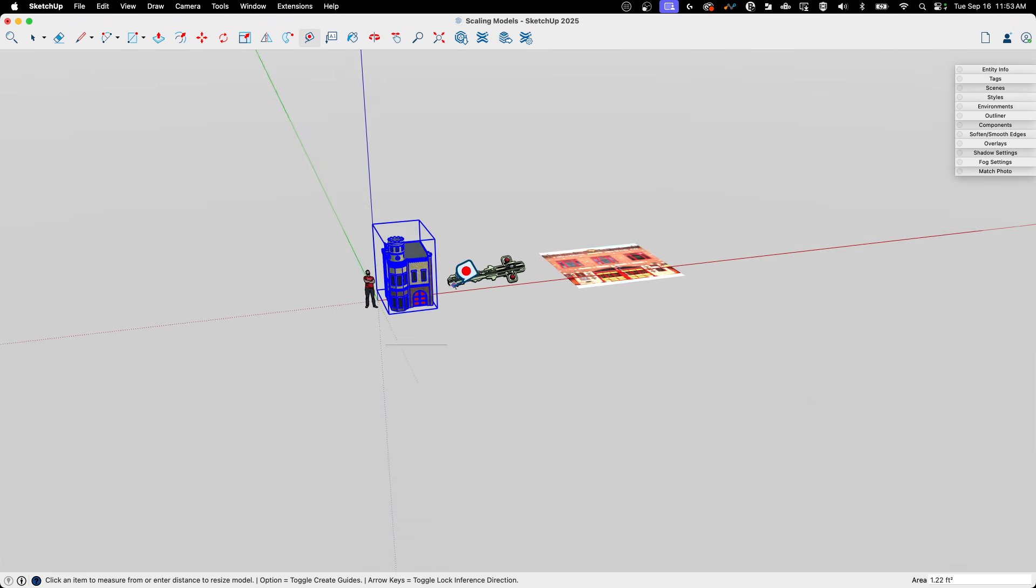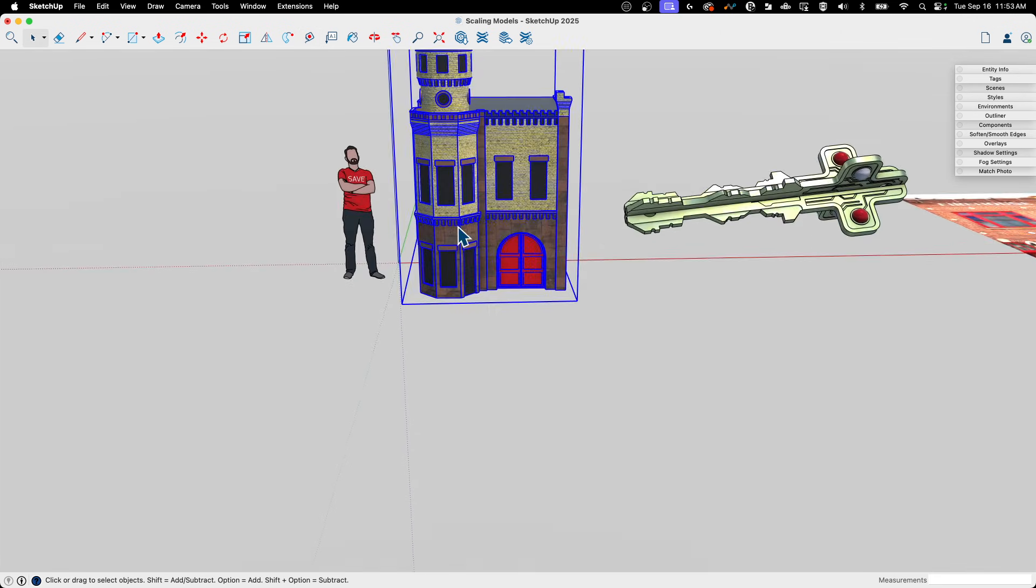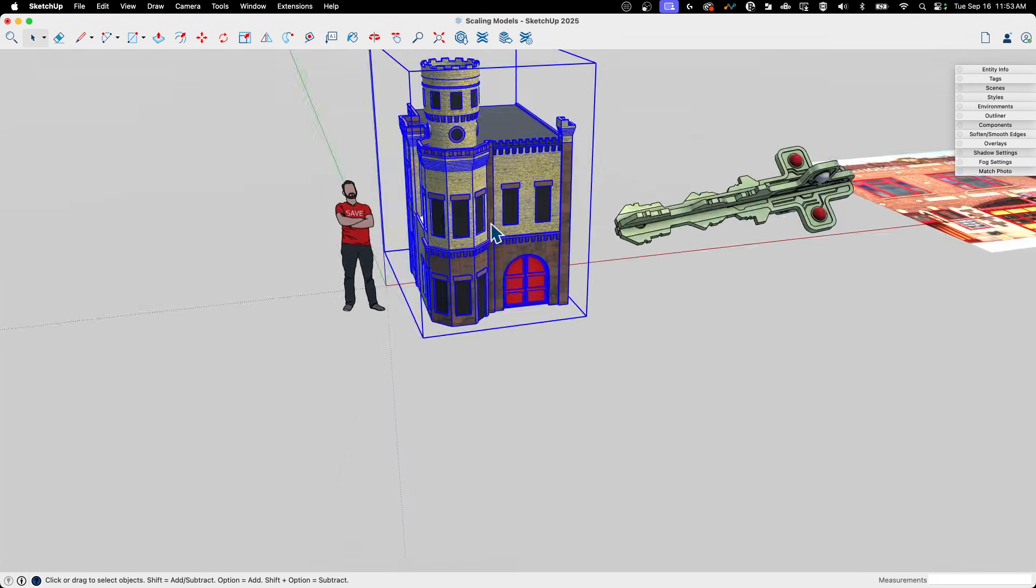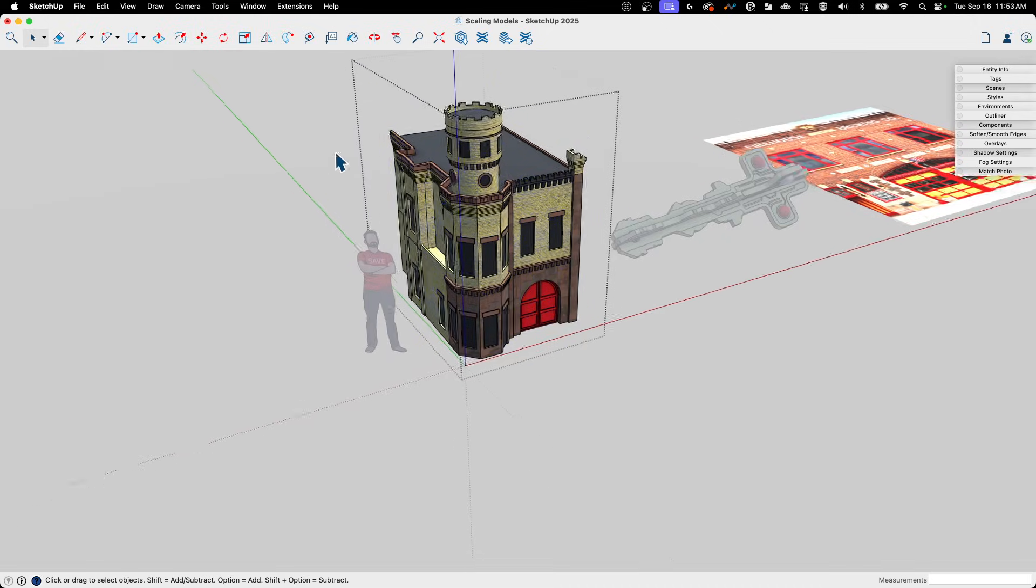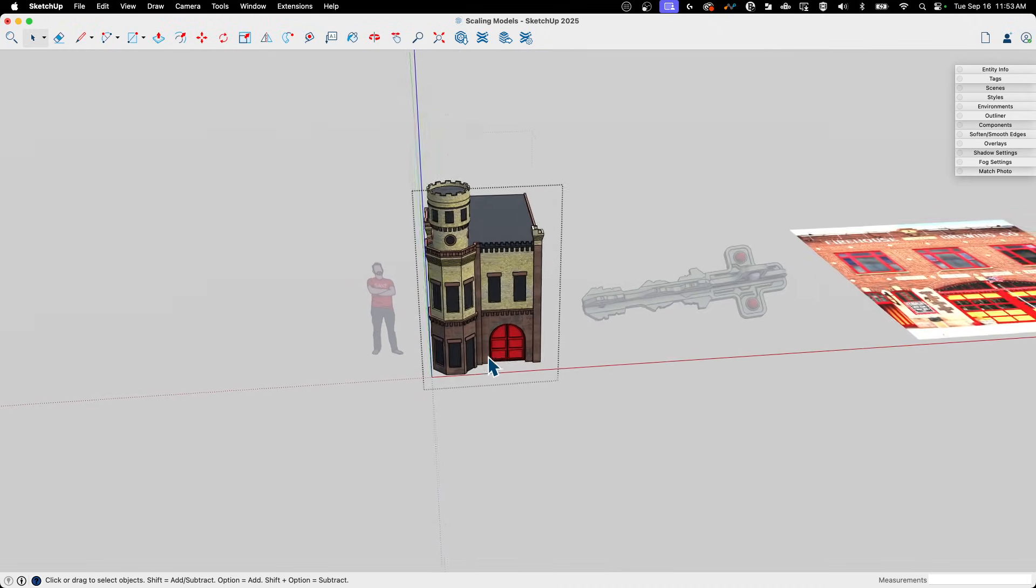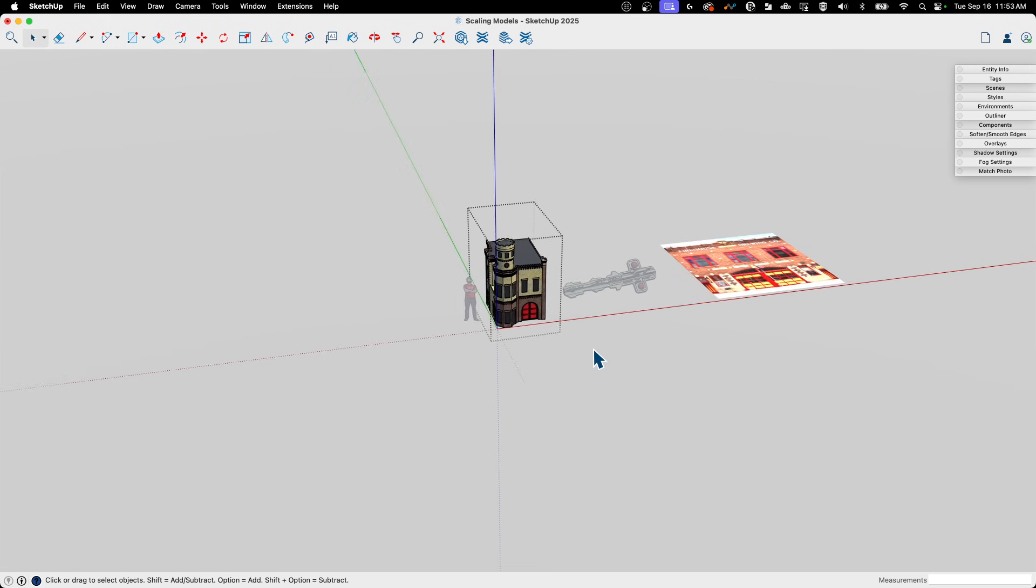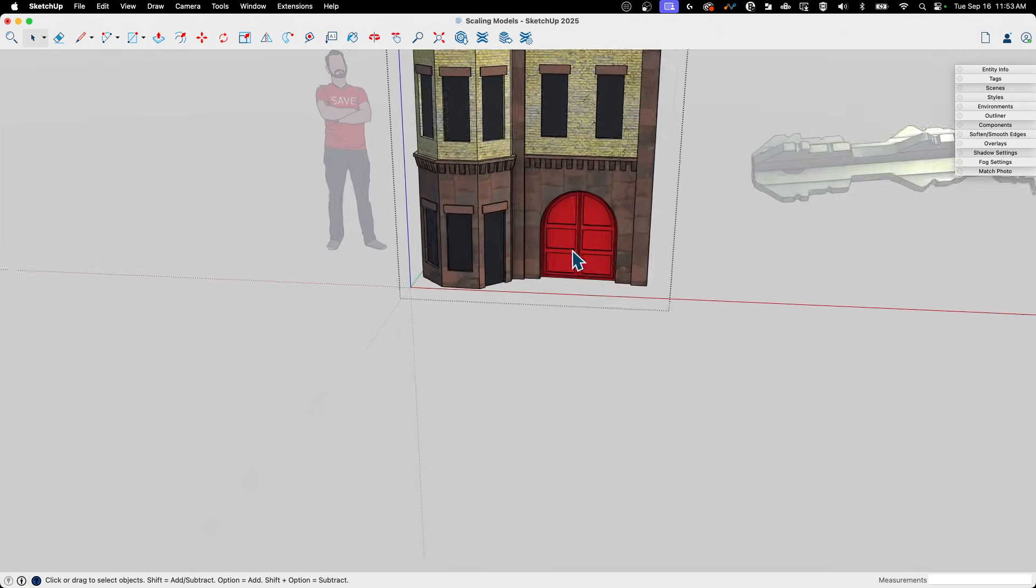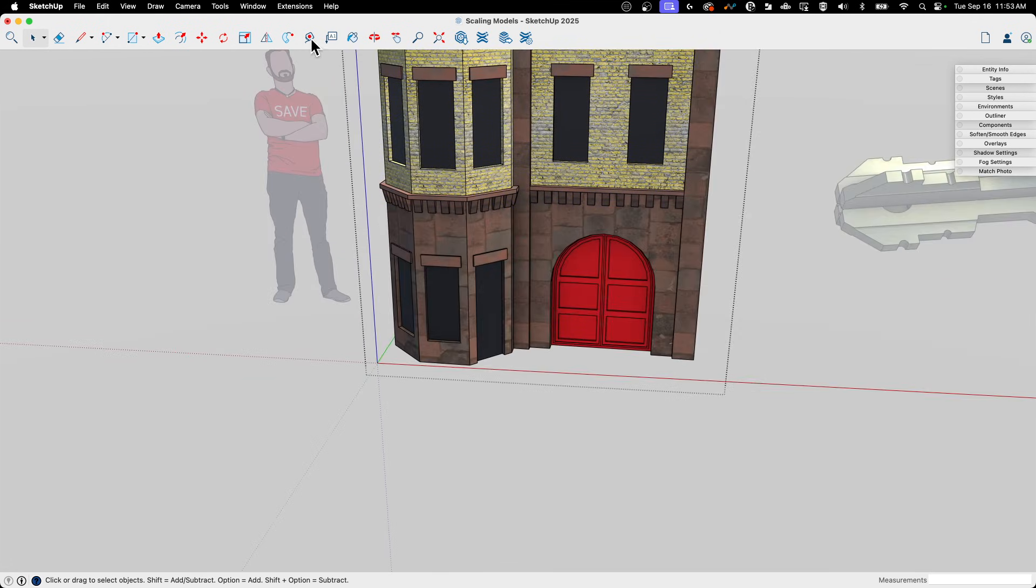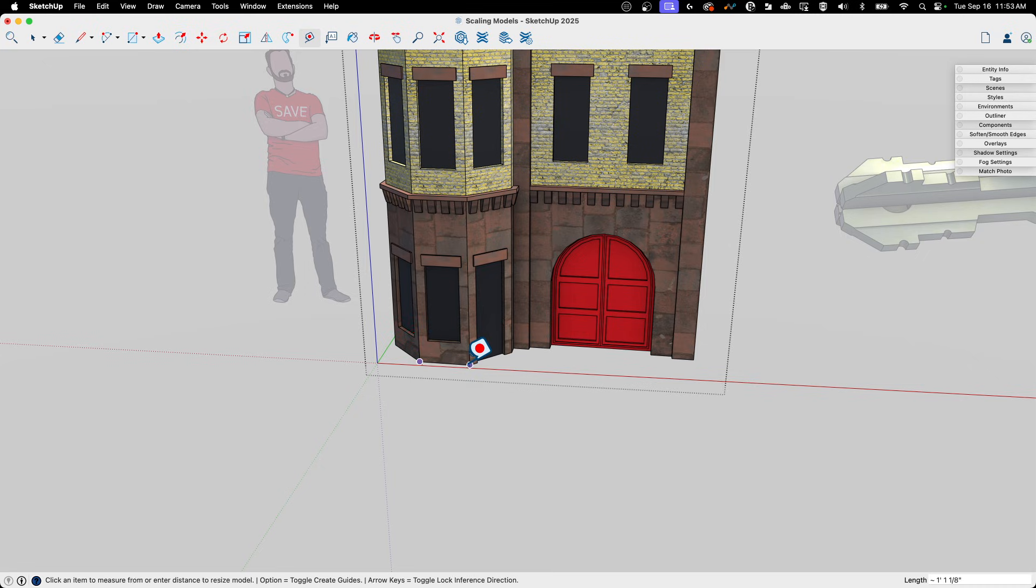I'm going to hit Command Z to put everything back where it was. If I want to scale just this thing, then the best way to do this is to double-click once to enter context. See how everything else grayed out after I did that? Now I can come in here with my tape measure and toggle off that 'create guide,' draw from here to here. 48 looked like it was not quite right. That's probably close to like 36 inches.